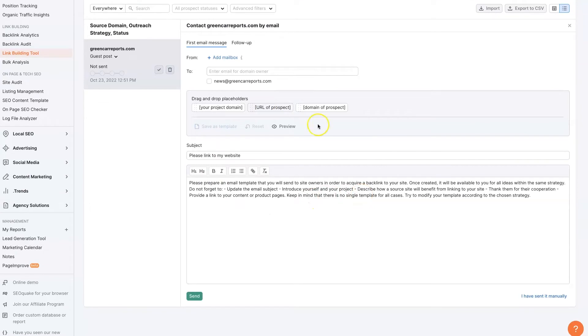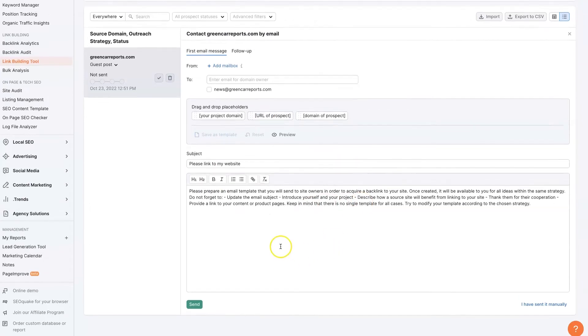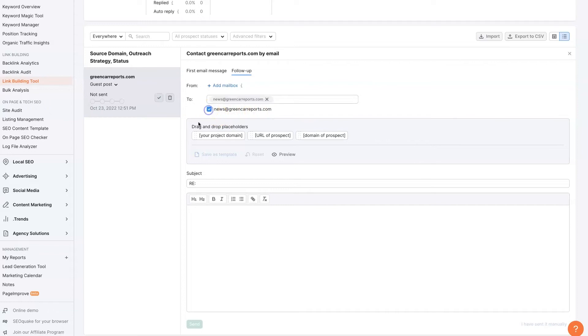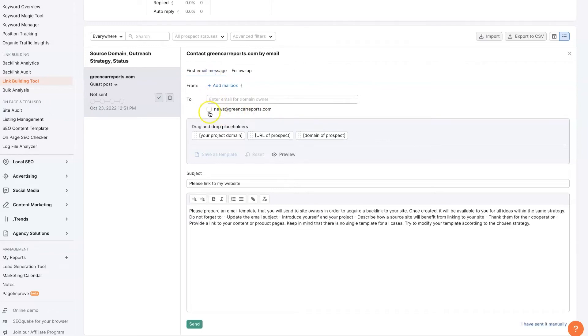There's already pre-built templates in here that you can mess around with. You can even use follow-ups. And it knows who the contacts are at this website. News at GreenCarReports.com is who you'd contact.